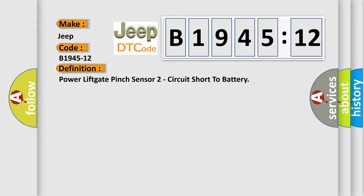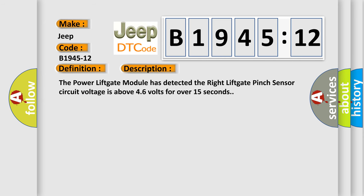And now this is a short description of this DTC code. The power lift gate module has detected the right lift gate pinch sensor circuit voltage is above 46 volts for over 15 seconds.